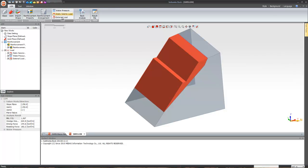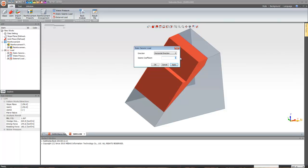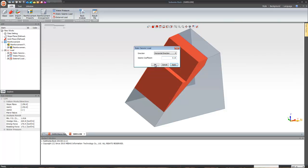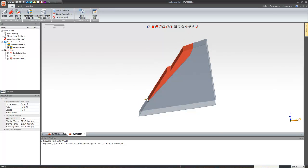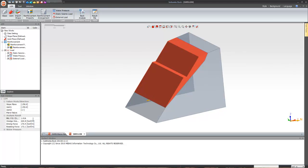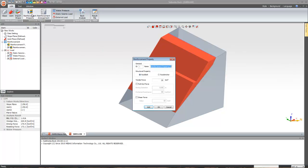Let's see what kind of load we can apply — external load or static seismic load. I'll select static seismic load in the horizontal direction with a coefficient of 0.15. As soon as I apply the load, you can see the yellow arrow on the model and the minimum factor of safety has changed to 1.0167.